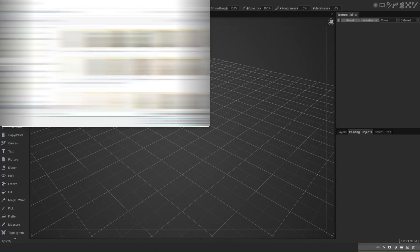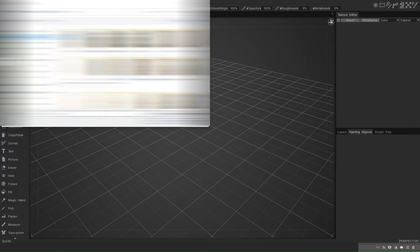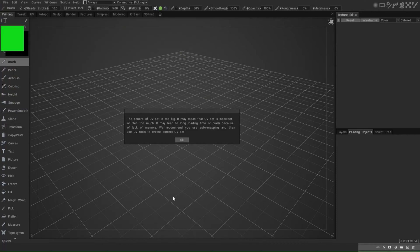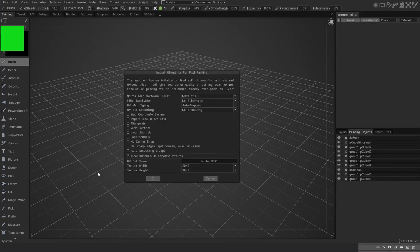Click on it — it's gonna ask us to identify where the model is, which is on my desktop, and we click Open. Now it's gonna say that the UV set is too big. One of the reasons is that it's not UV'd at all because it's coming out of Maya with no proper UV identified by 3D Coat. It says it may lead to a long load time and recommends that you auto map — which is exactly why we're here. Click OK.